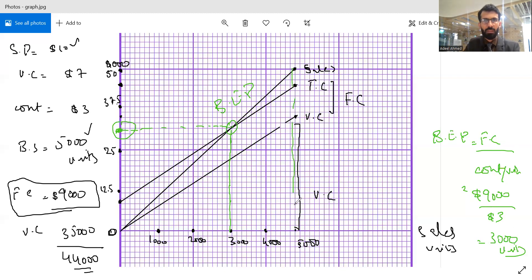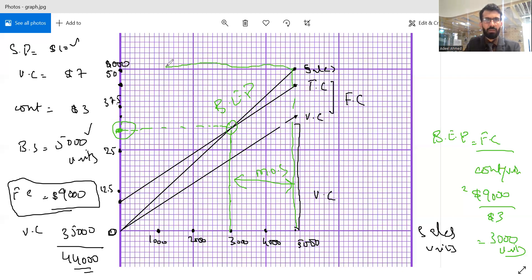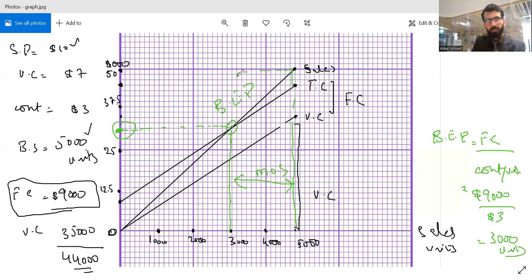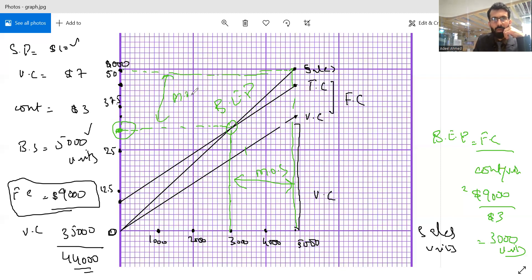If you talk about the margin of safety, it is the difference between budgeted sales and break-even sales. This is your area on the diagram in terms of units, and here we also have the margin of safety in terms of dollars on the y-axis with respect to amount.